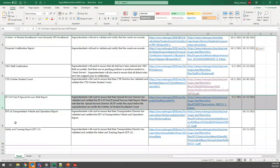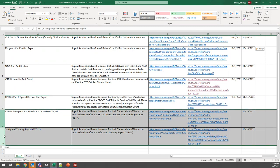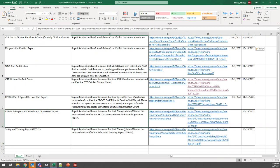The last two reports to mention are the transportation reports, open right now and due very shortly — in about 10 days. These are the EFT-24 and the Safety and Training EFT-21. They'll be completed by your transportation director, so just be aware they're up and check with them to see where they're at on completing those.